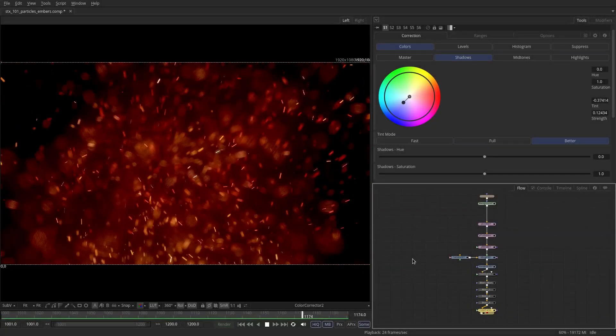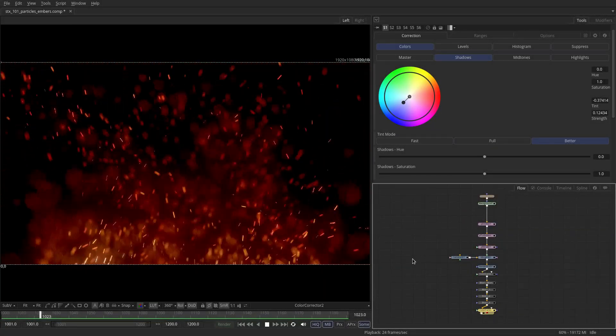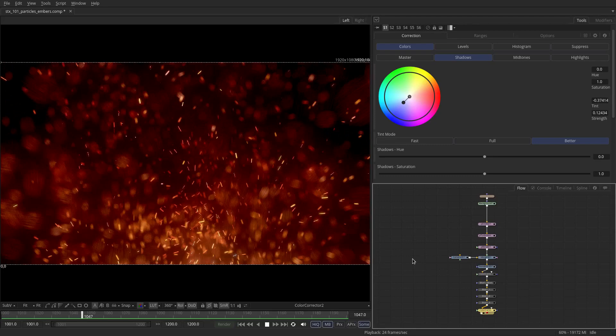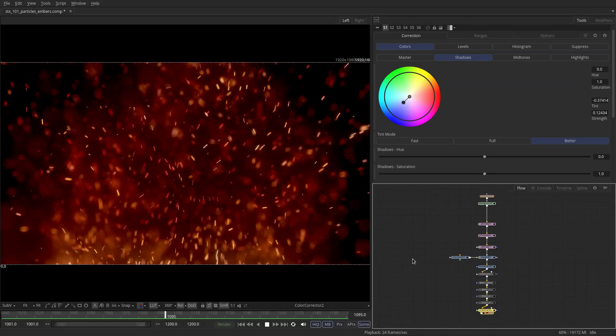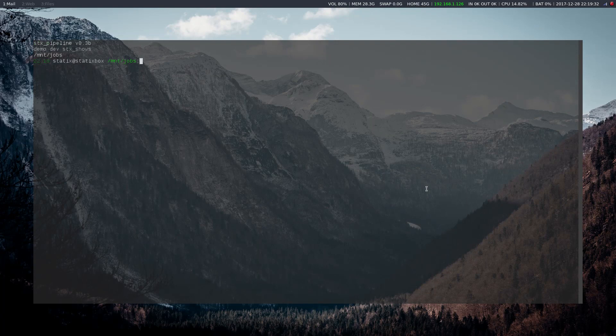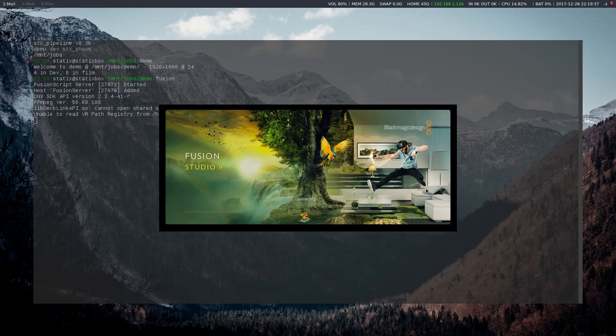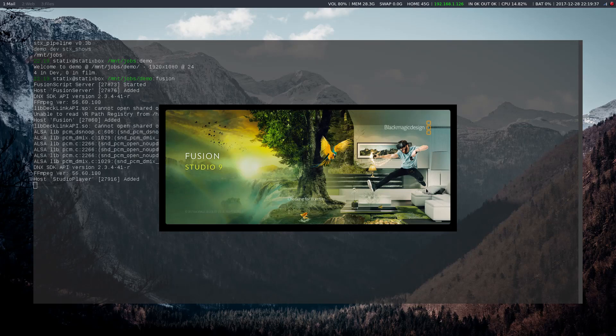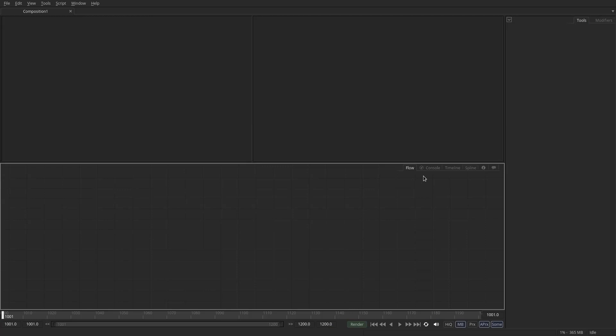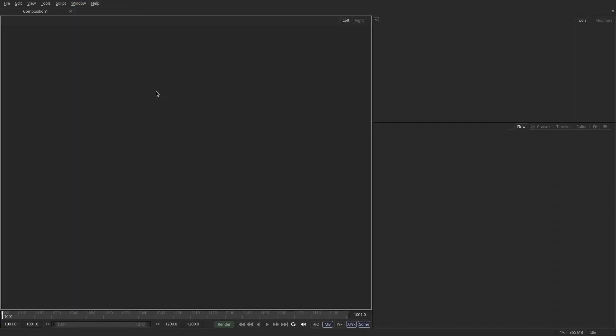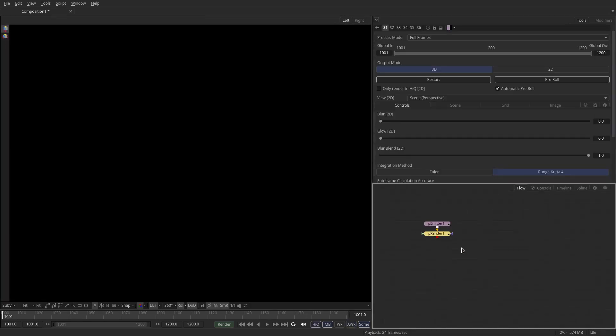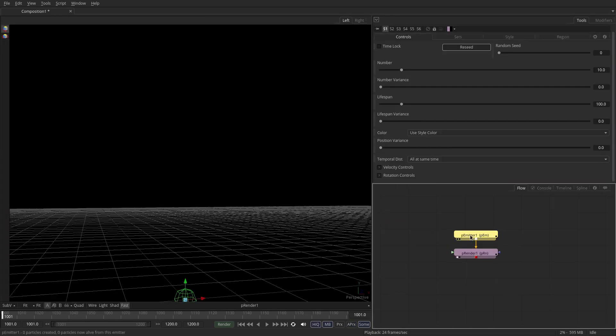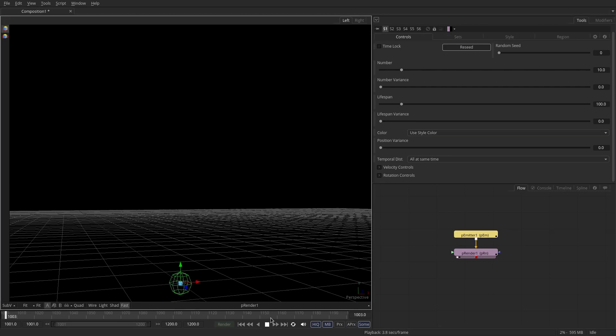Today we're going to be looking at creating embers inside of Fusion using its native particle system. Let's get started. First thing we'll do is open up a new shell. I'm going to set my environment variables and start up Fusion. Now this is going to work with the free version in Fusion as well as the Studio Edition. I'm going to change my layout to something that I prefer. We're going to drop down a P emitter and a P render. Let's just leave it playing for now.